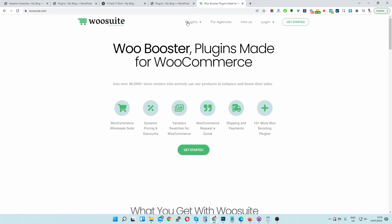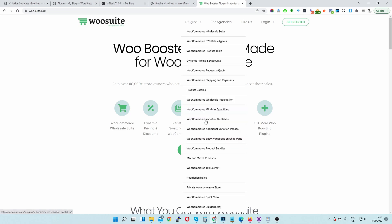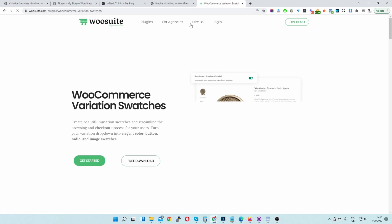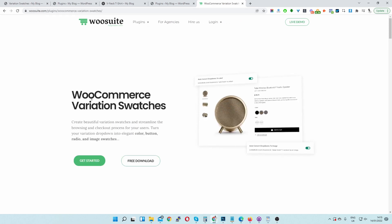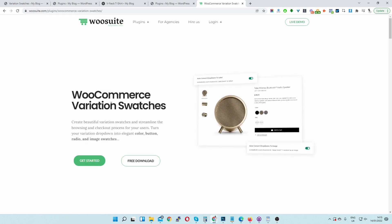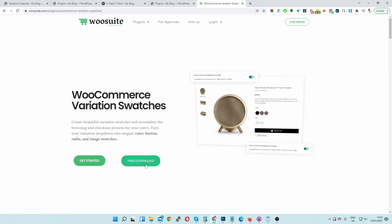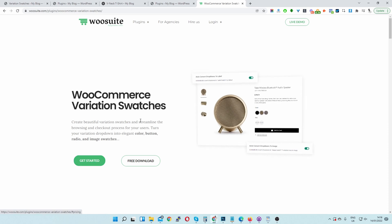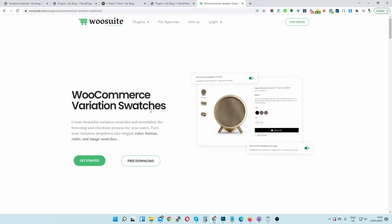To do this, we're going to use the Variation Swatches plugin by WooSuite. Just type in WooSuite.com and then navigate to Product Variation. I'll leave a link in the description below as well. There is a free version, but for this example, we're going to be using the Pro feature. So you will need the Pro version to be able to do this.